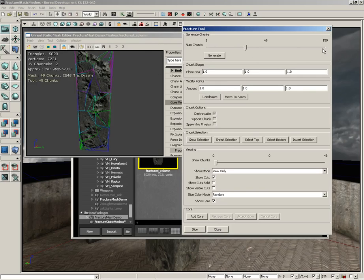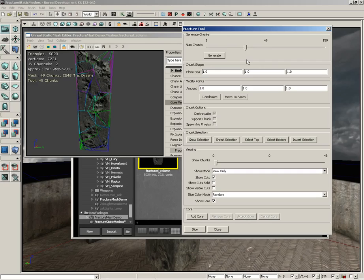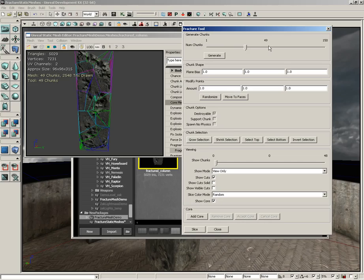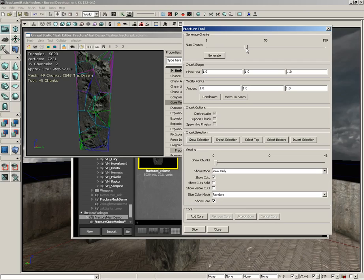Let's start at the top and work our way down. At the very top, we have the Generate Chunks group, which has the Num Chunk slider. This tells you how many chunks you're going to get. If you want more chunks, slide it to the right. If you want less chunks, slide to the left. Keep in mind that the more chunks your object has, the more expensive it's going to be in terms of calculation.